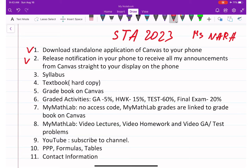Next, the syllabus. The syllabus is posted in the syllabus folder on Canvas, and I will cover now everything you can find in the syllabus. Textbook — a hard copy — is an optional choice, based on the student's decision.